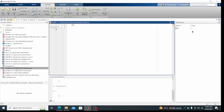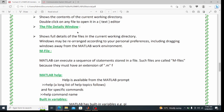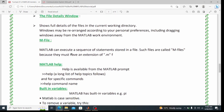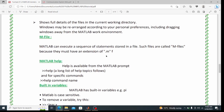The file detail window shows full details of files in the current working directory and may be rearranged according to personal preferences. The .m extension is the MATLAB file extension — all MATLAB files are saved with .m and are called M-files.